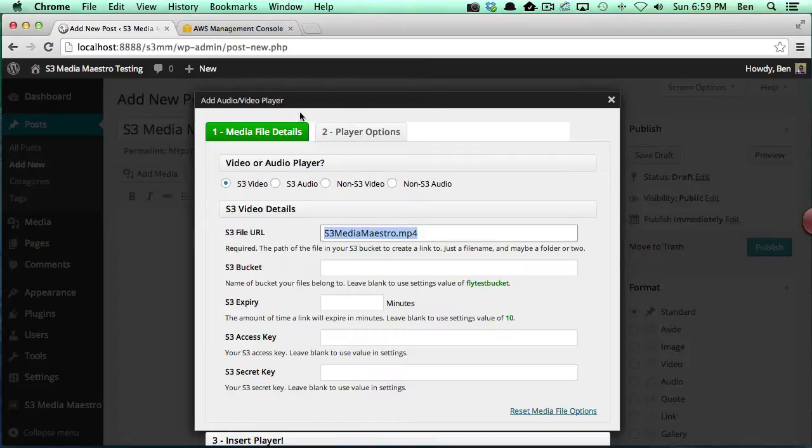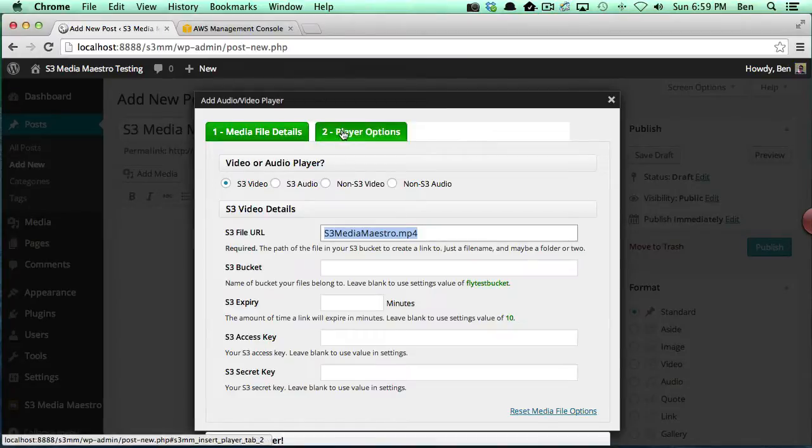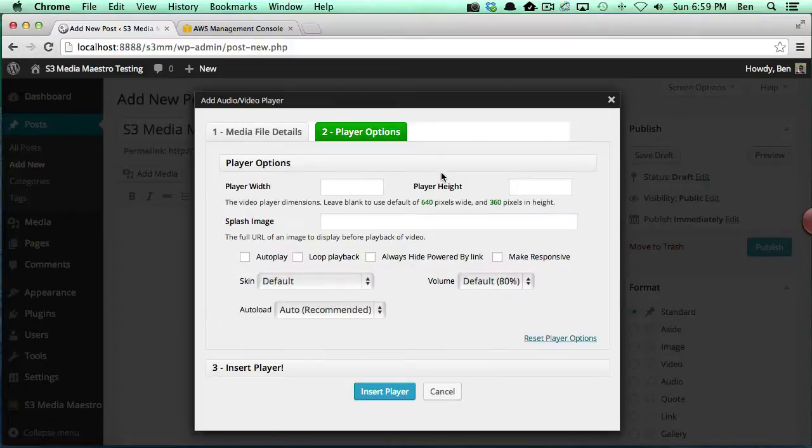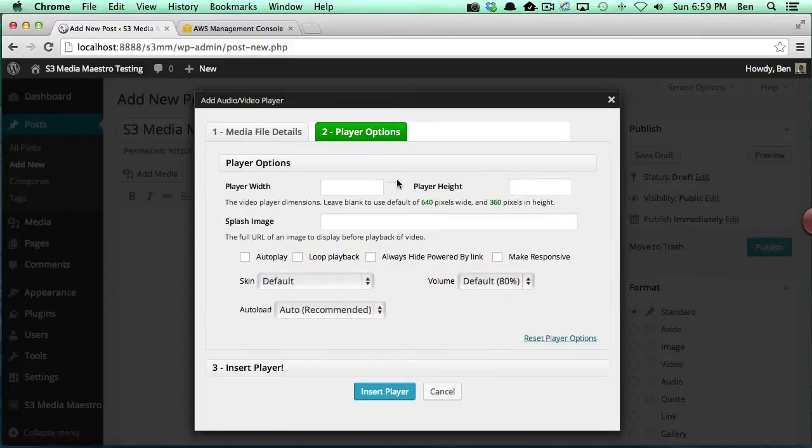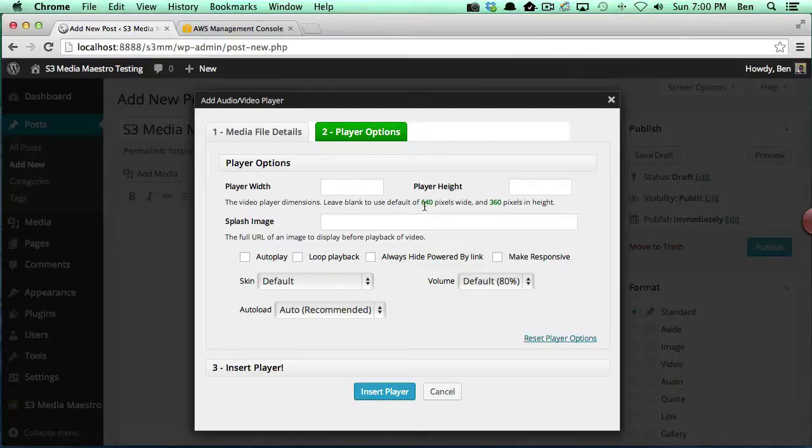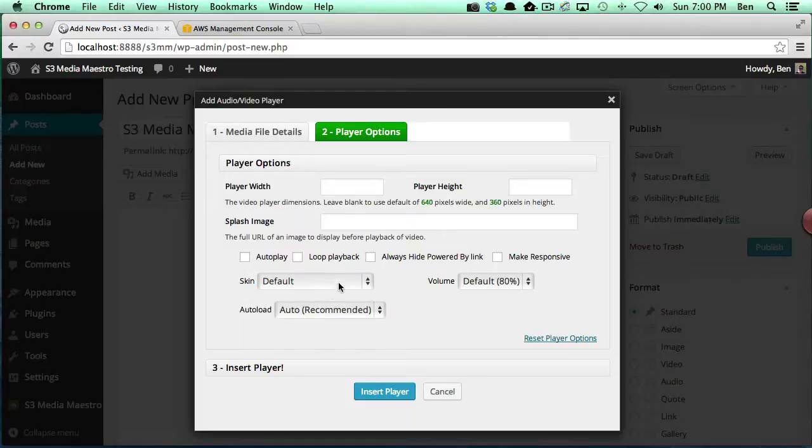You'll notice we've got a second tab at the top here called Player Options, and this gives us the configuration for the actual video player. If you remember correctly, we had a default setting of 640 by 360 in the S3 Media Maestro settings page.